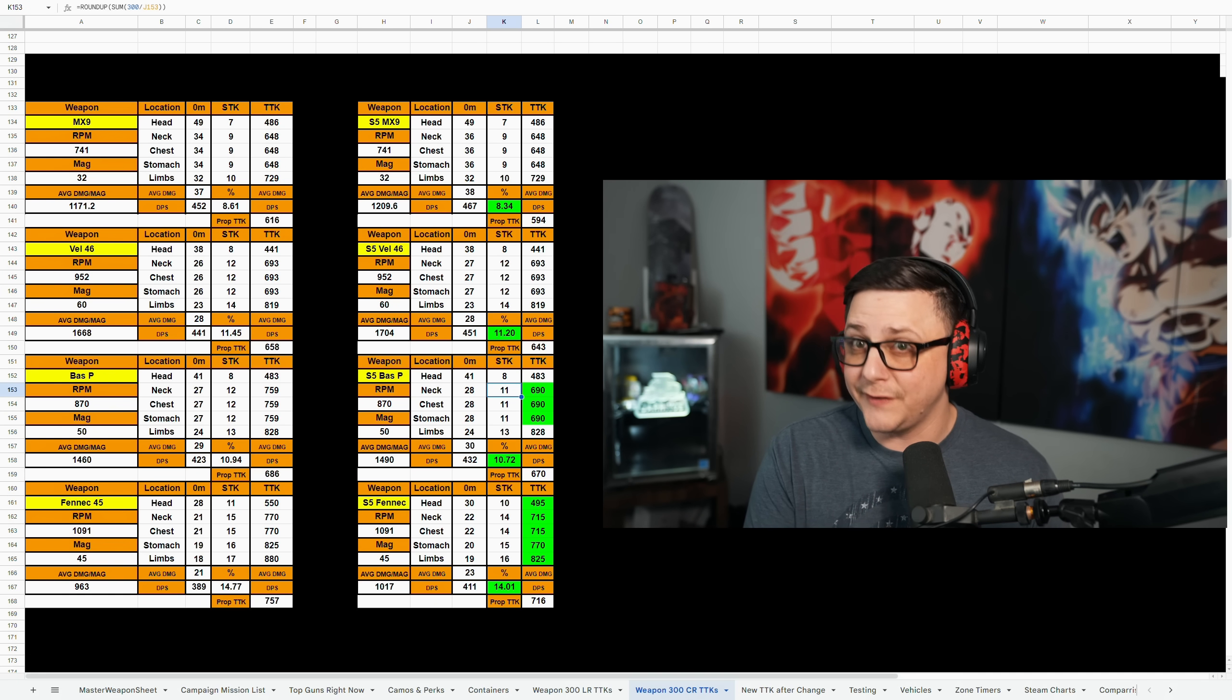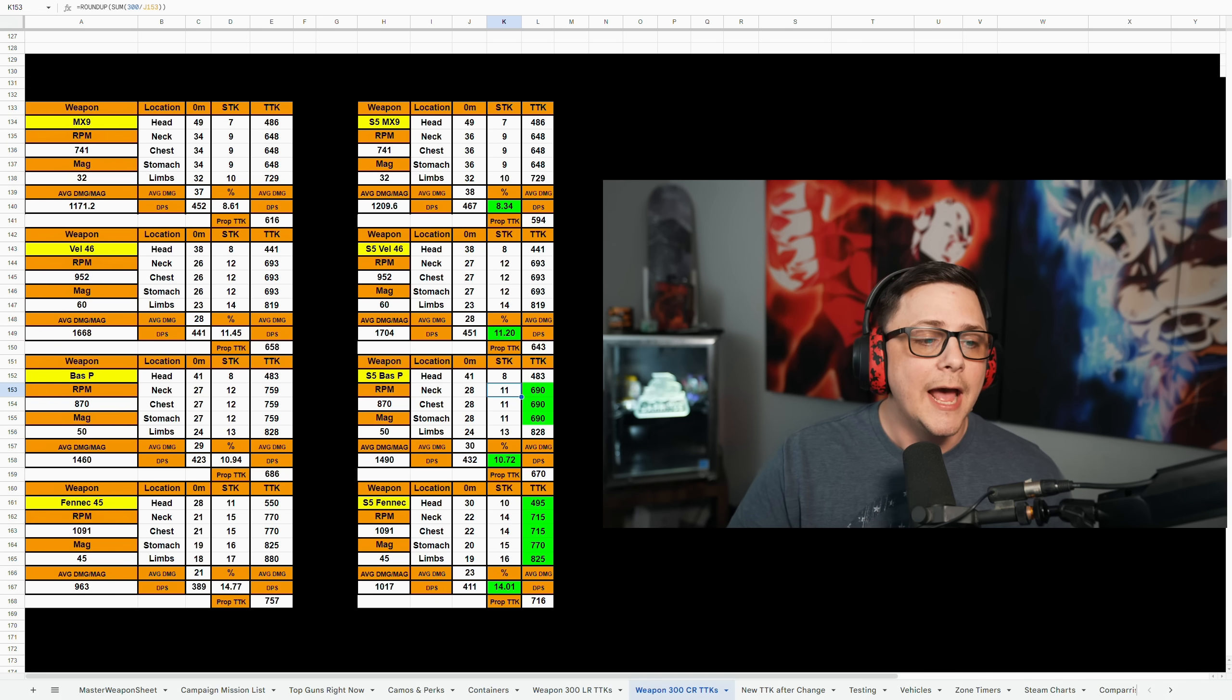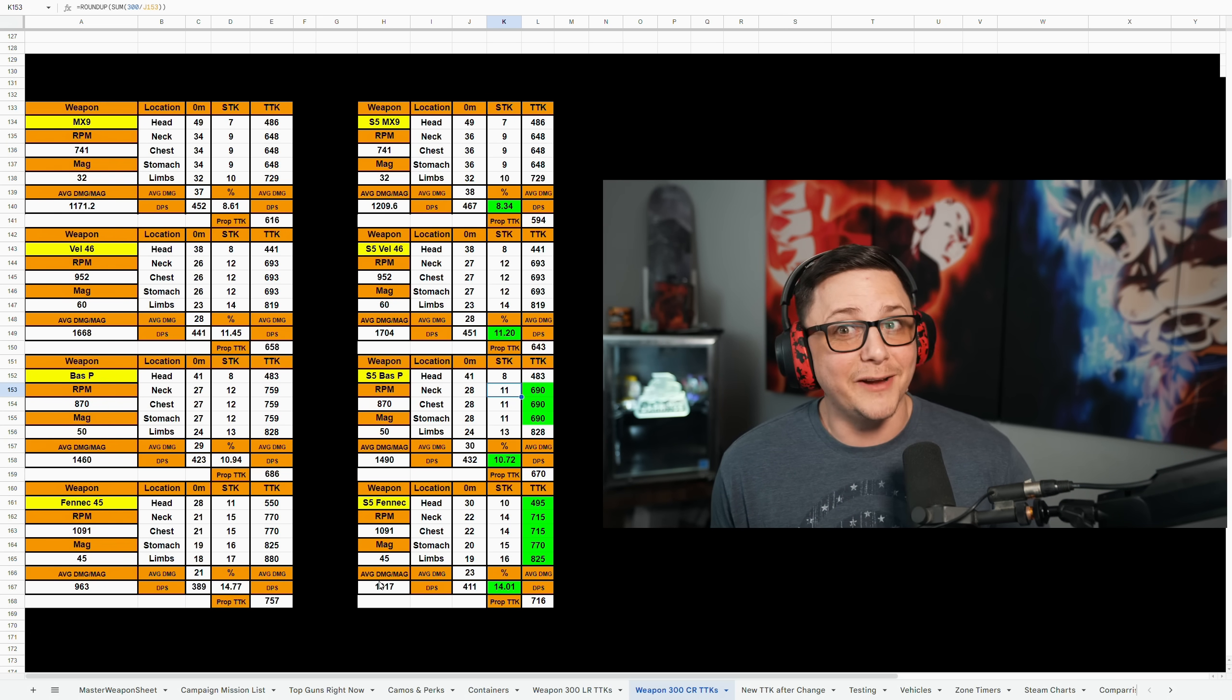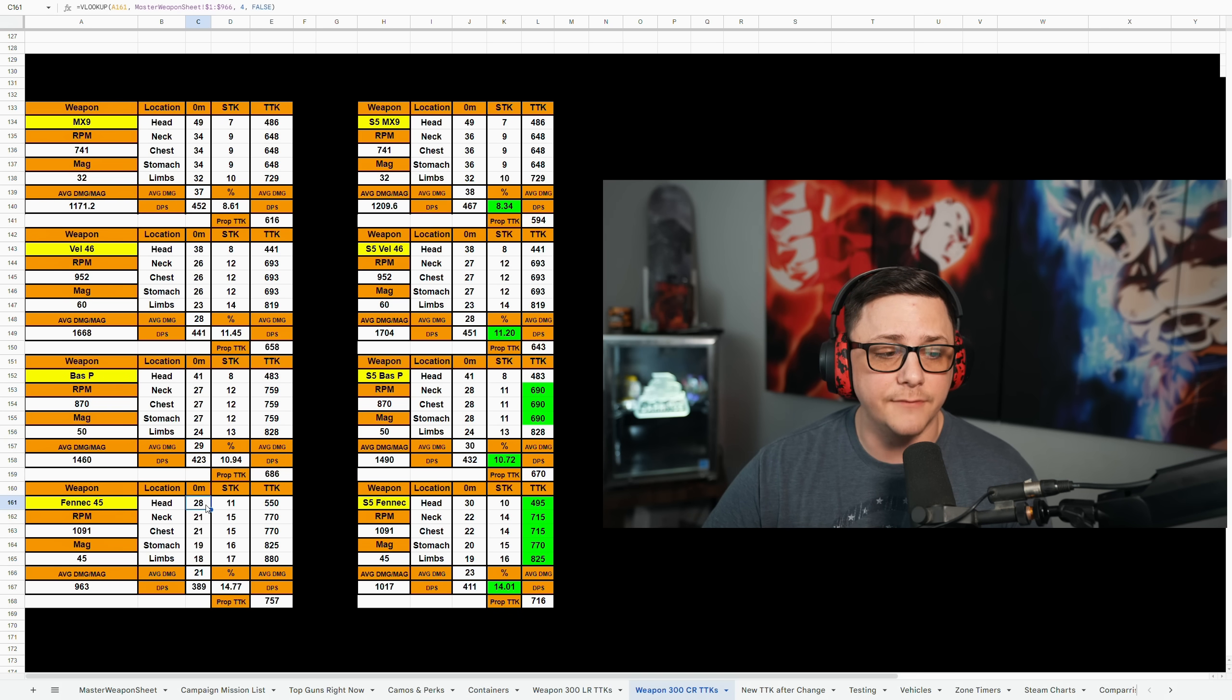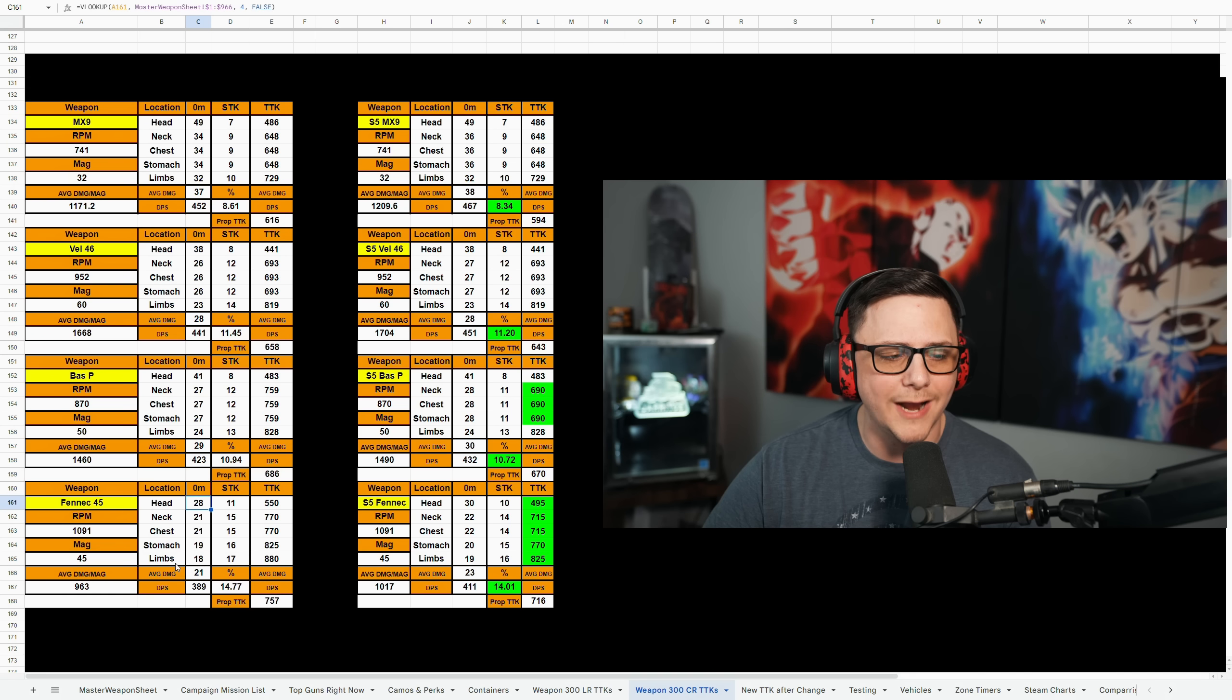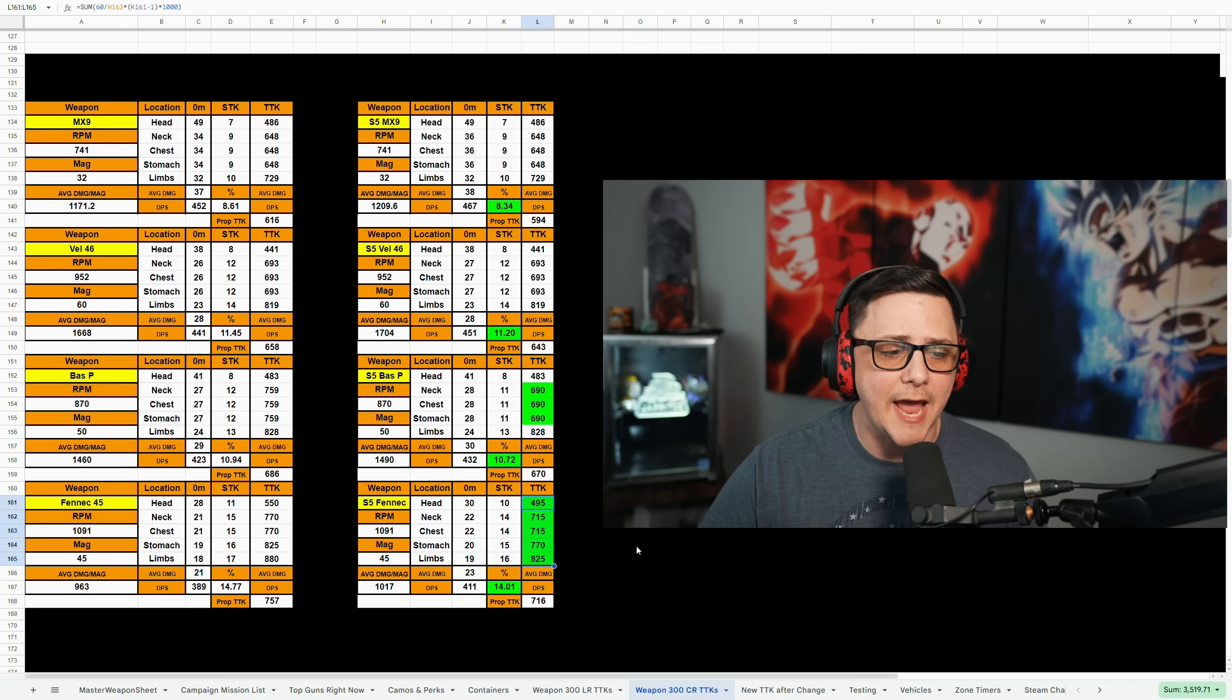And then we got the Fennec which was meta a long time ago. They did modify it quite a bit, but in this case you could actually got buffs across the board. We got a headshot went up by two, the neck went up by one, the stomach by one, and then the limb by one. And what that equates to is overall faster TTKs.